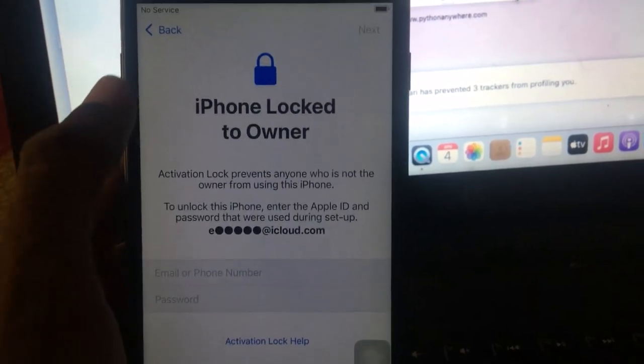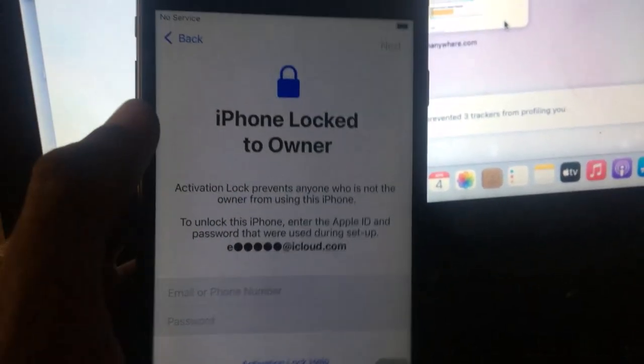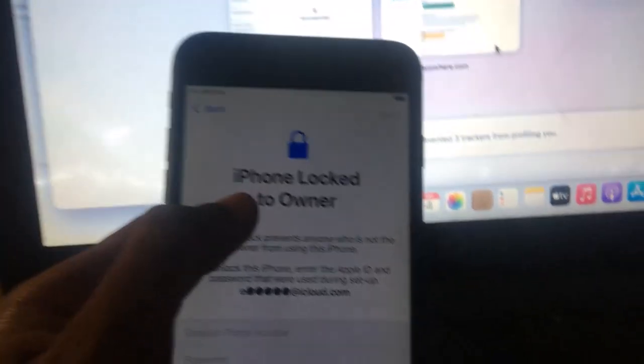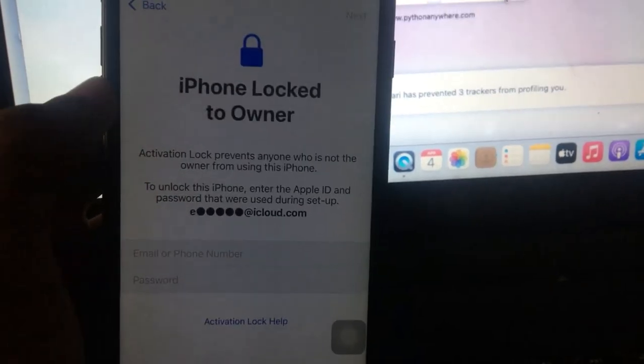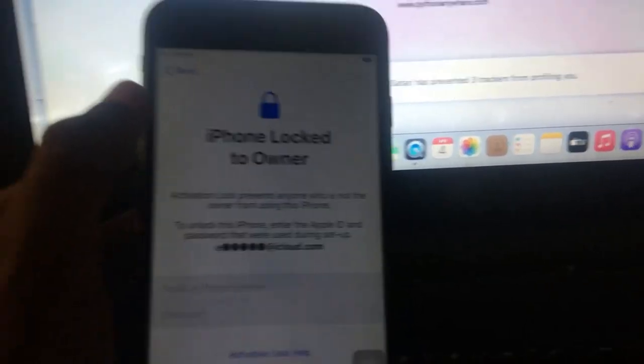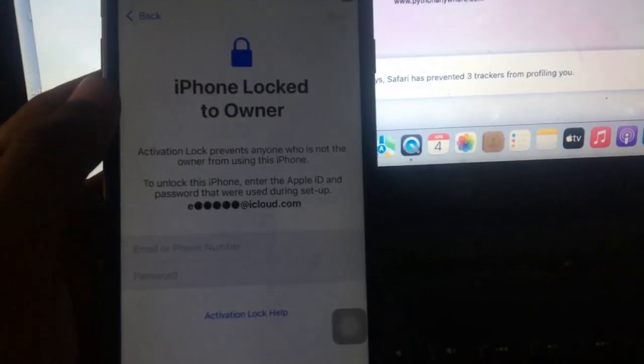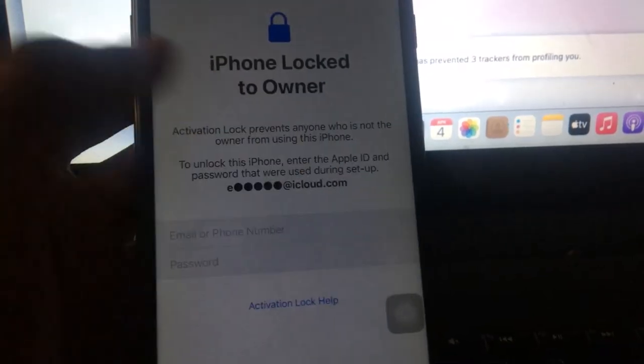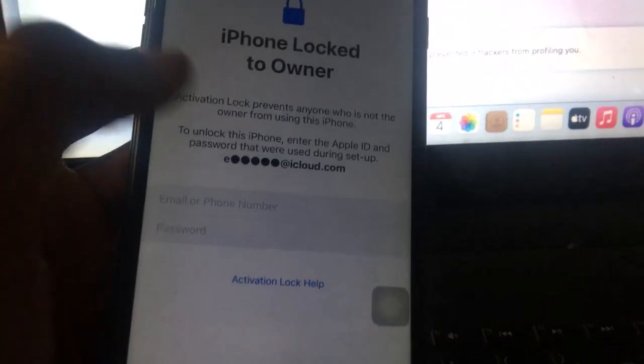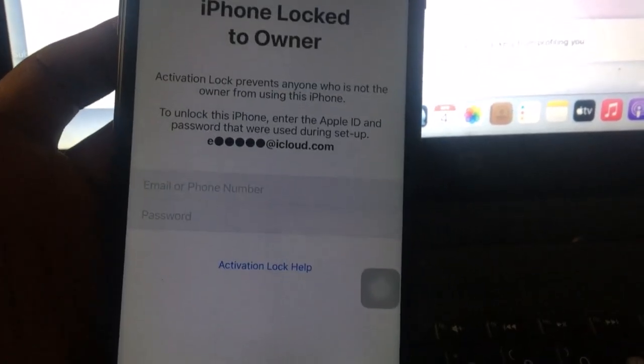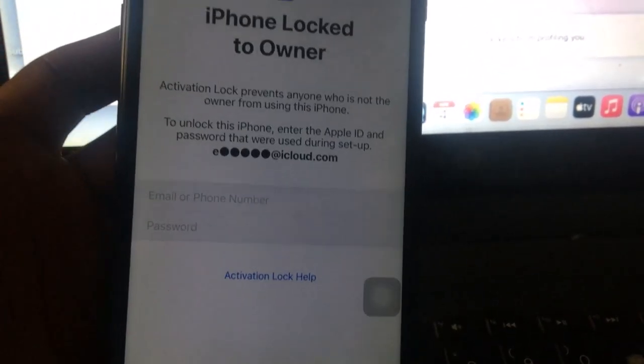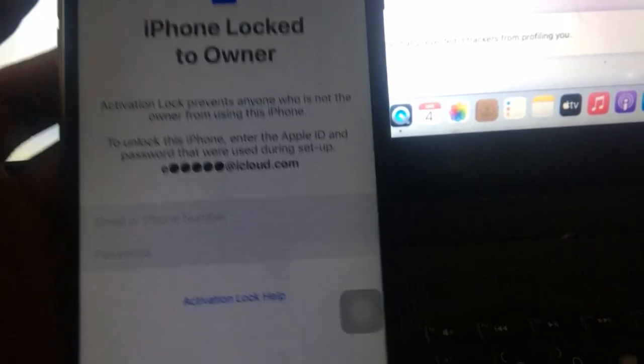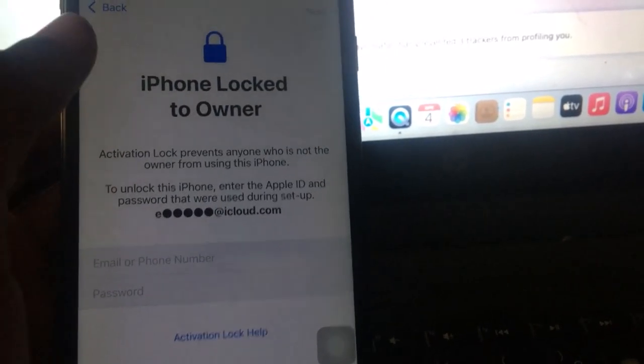What's up guys, it's iOS Nemesis again and welcome to another video. In this video as you can see, we have an iPhone 7 Plus here that's currently locked to owner, so we do not know the password and the Apple ID that is bound to this iPhone.